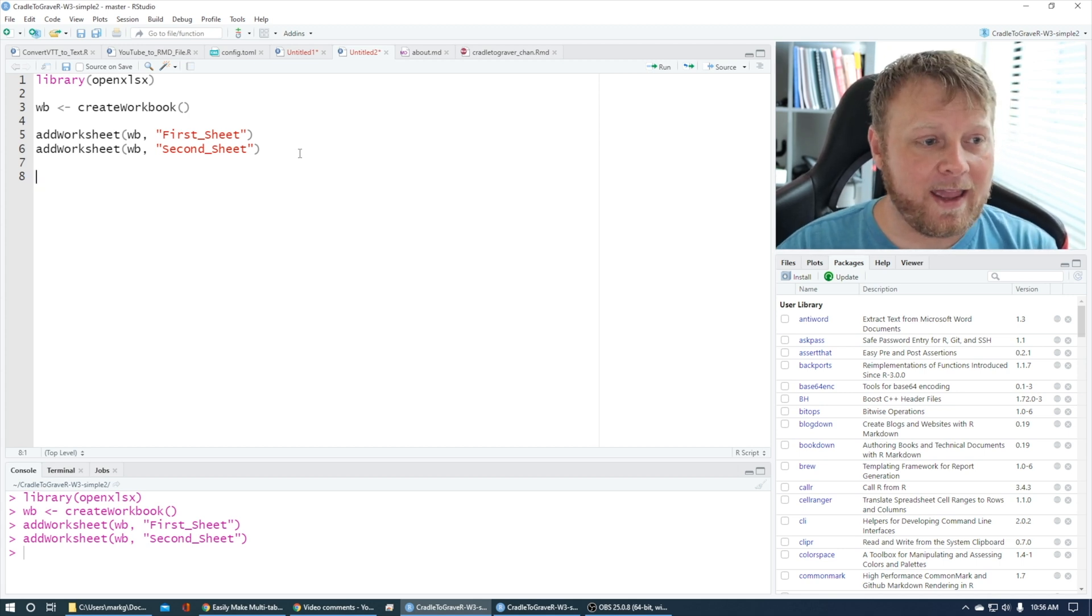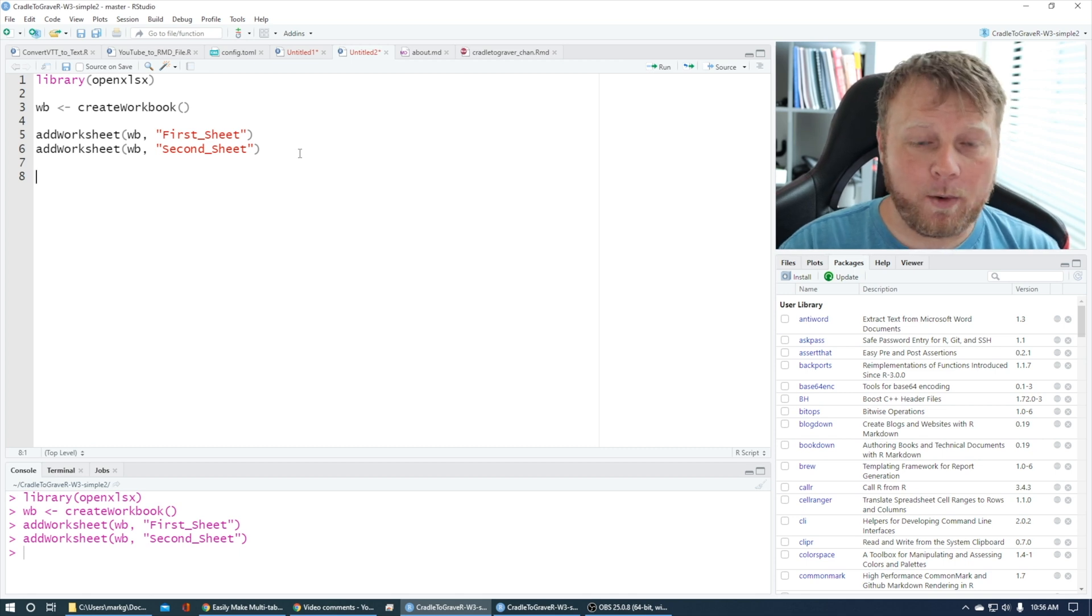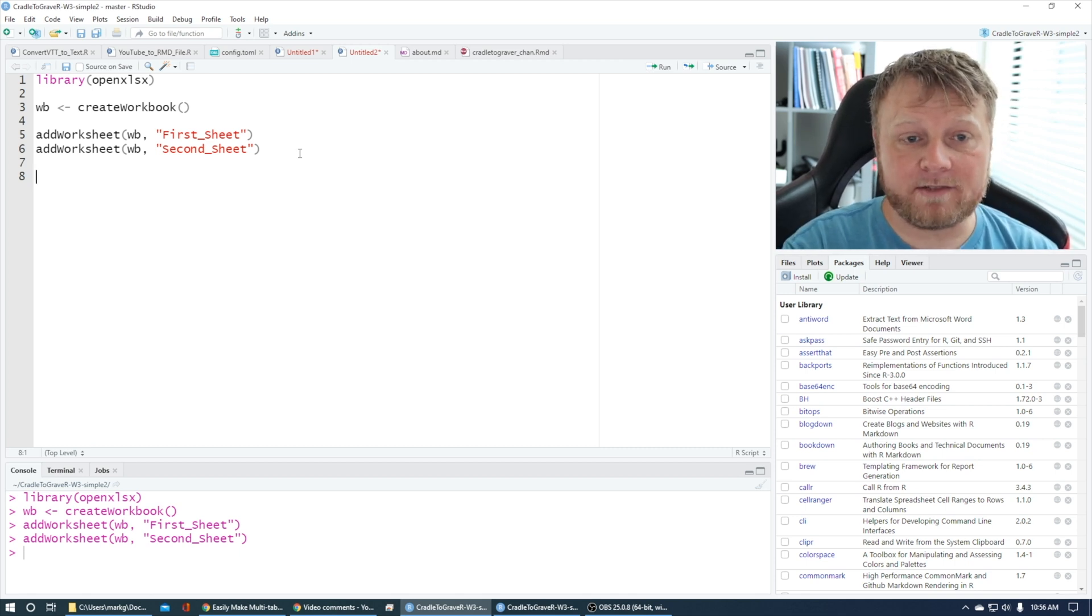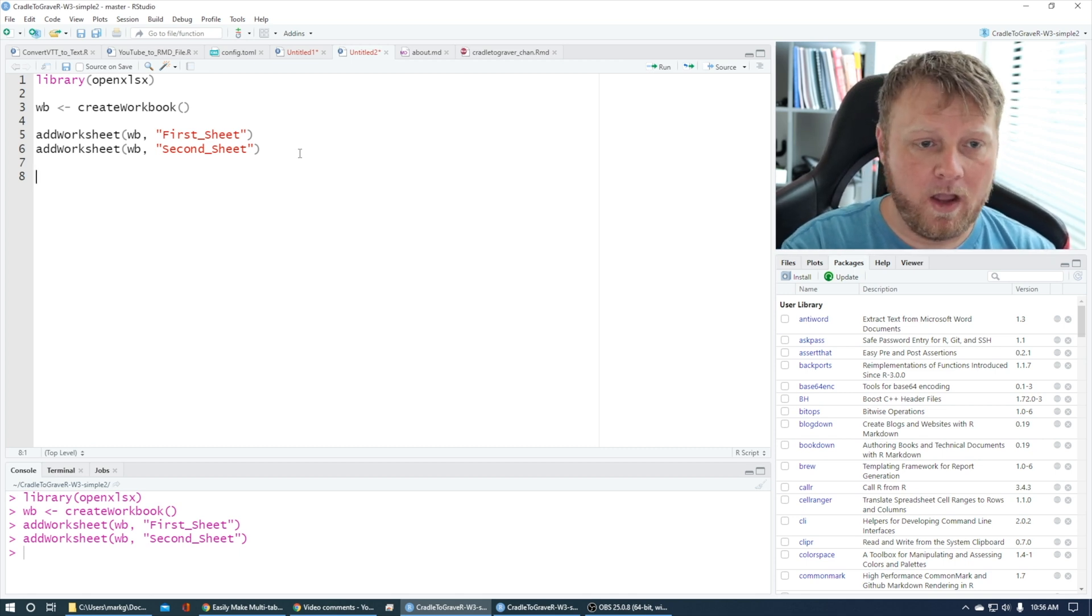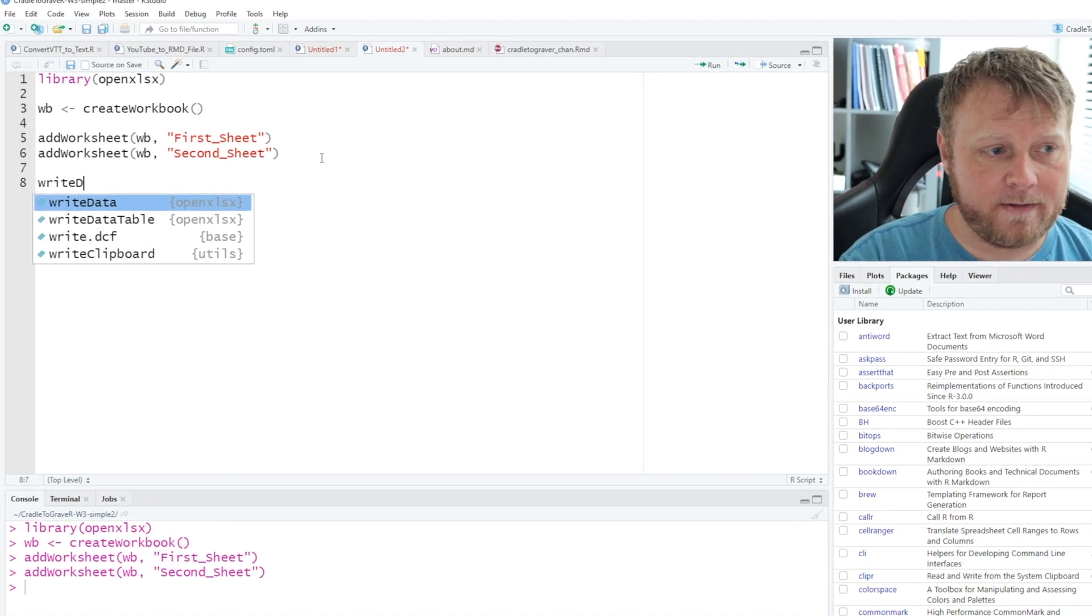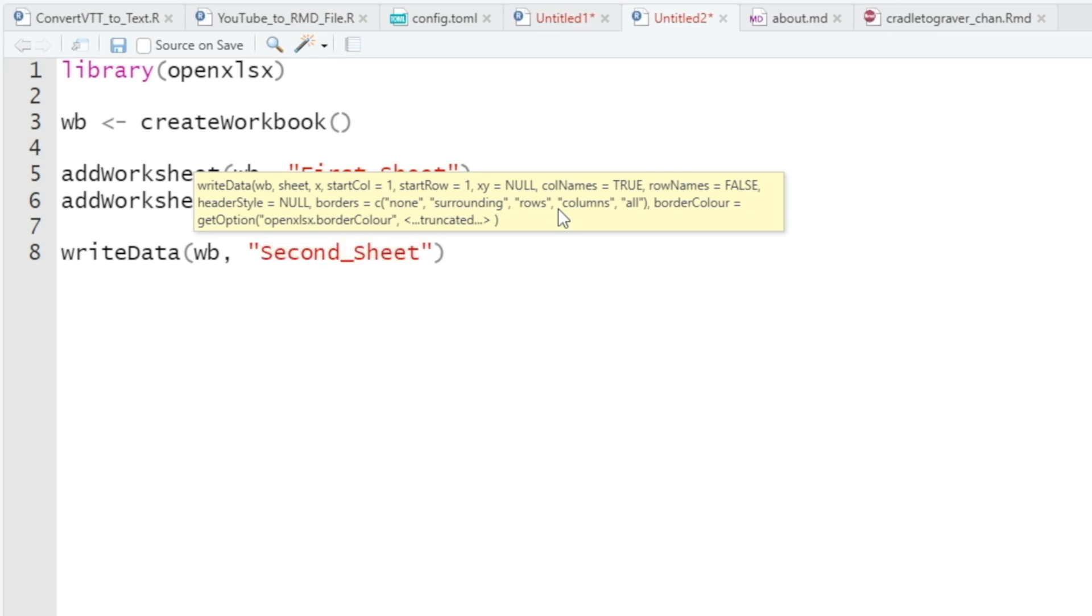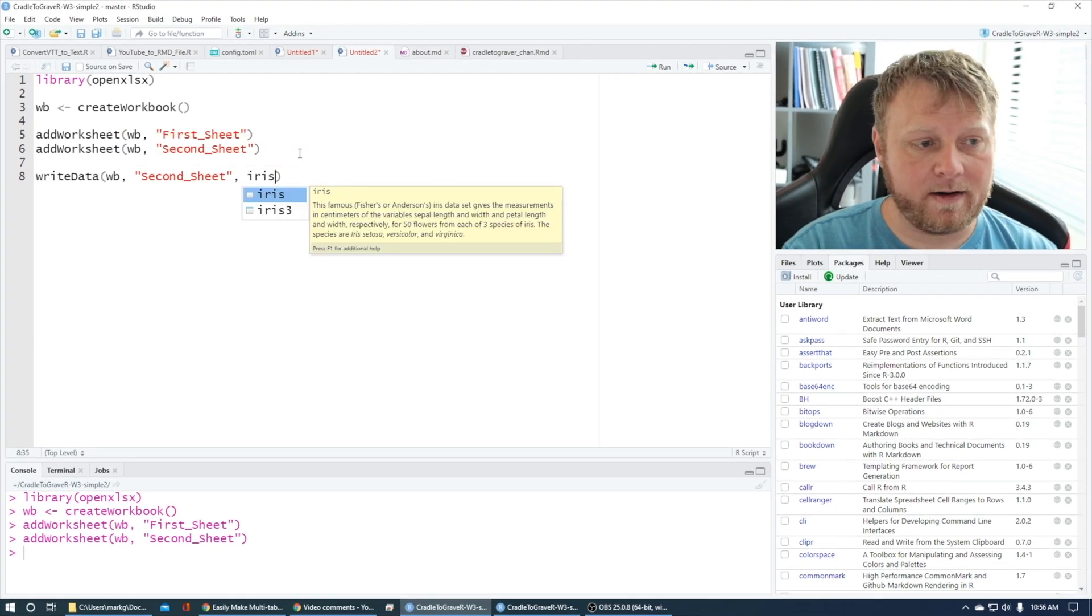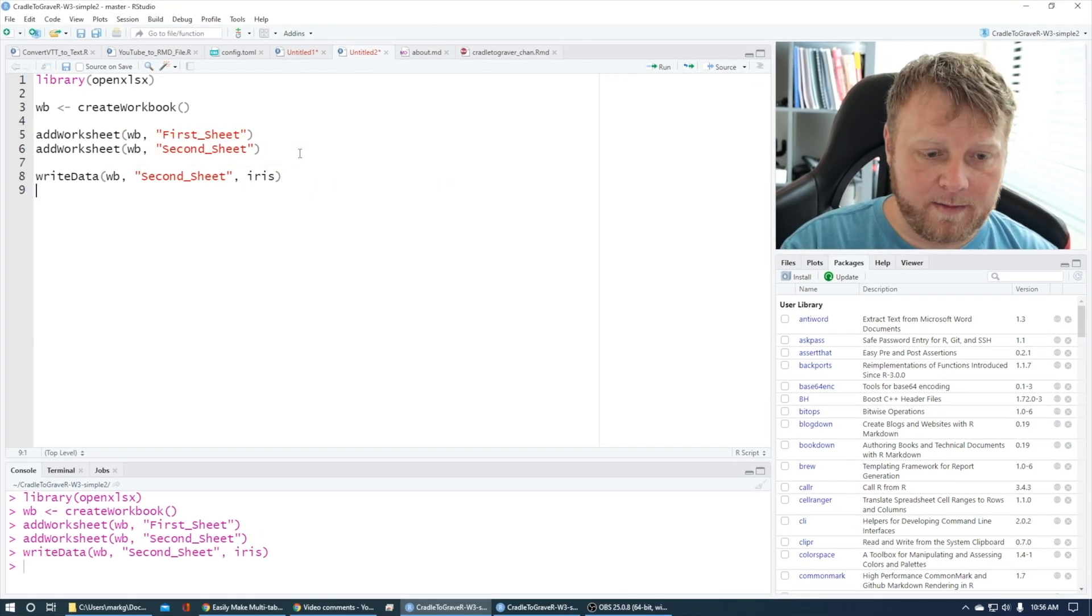Now we want to write data to a specific sheet. Let's write data to the second sheet only. So when you use writeData, we're going to write data to the workbook object. I want to name the sheet that I want to write data to, and that would be 'second_sheet'. And then what's the data? I want to put the iris data set in there.